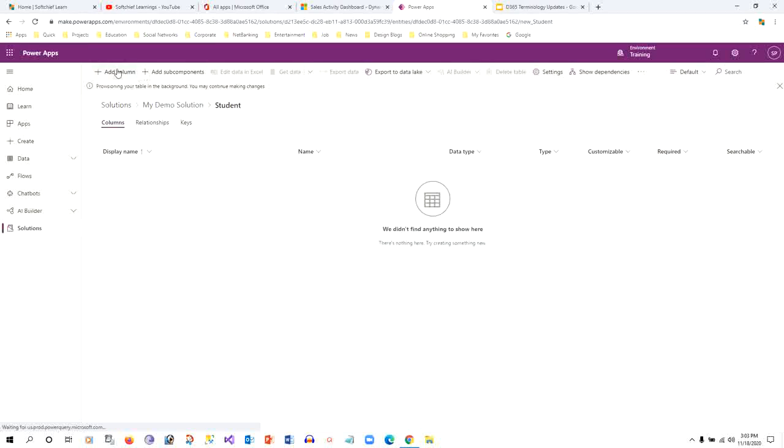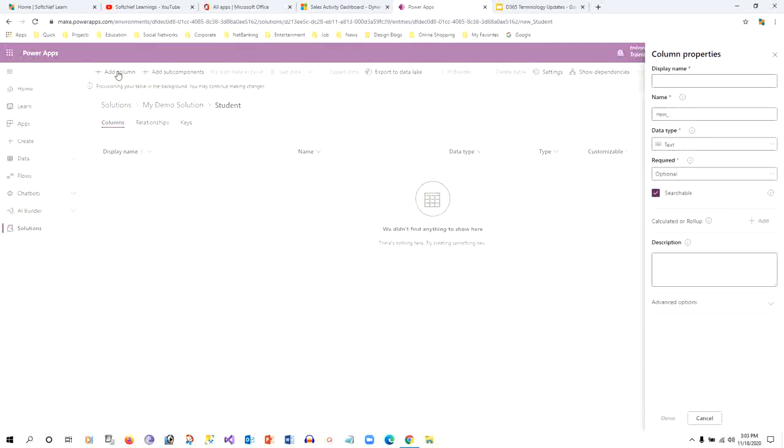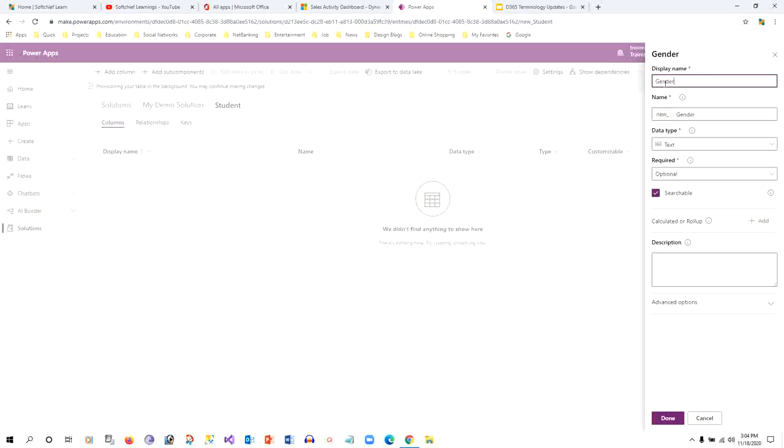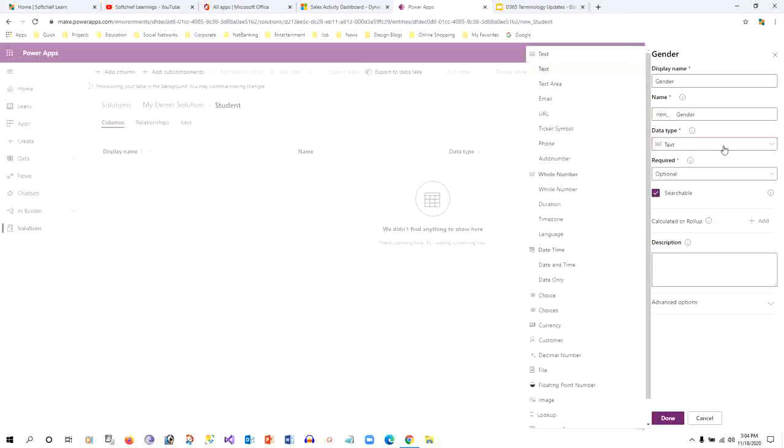If you click here, you can see add column. You don't find any terminology that we follow in our last versions. I can give a column name here - let's say gender - and here in data type you can see options.